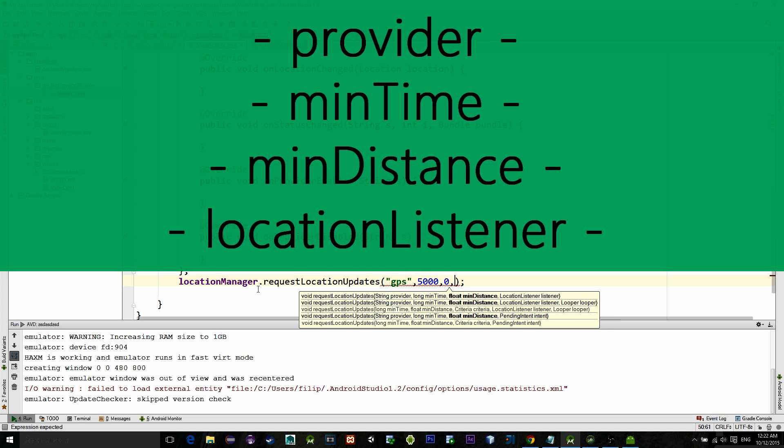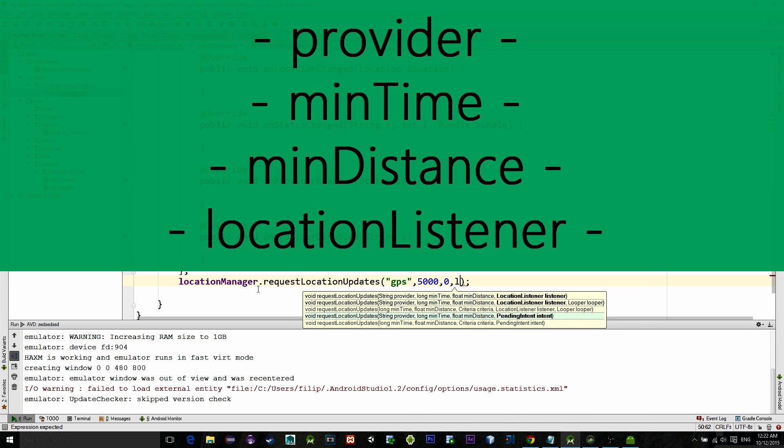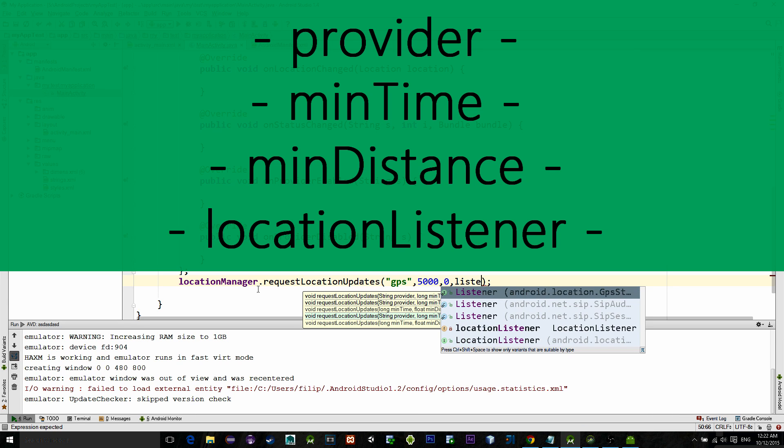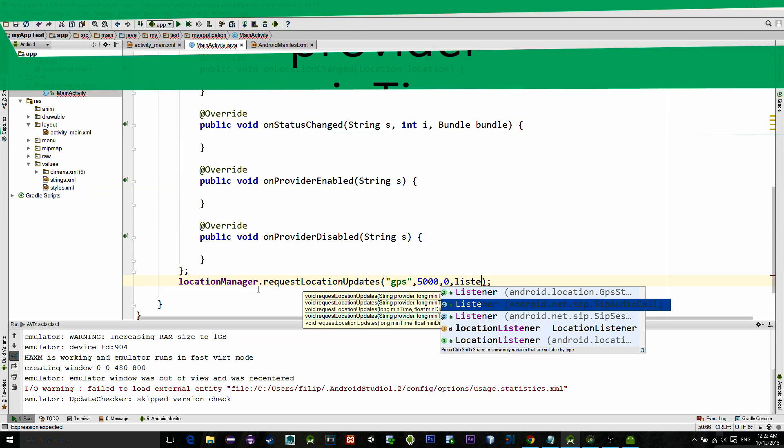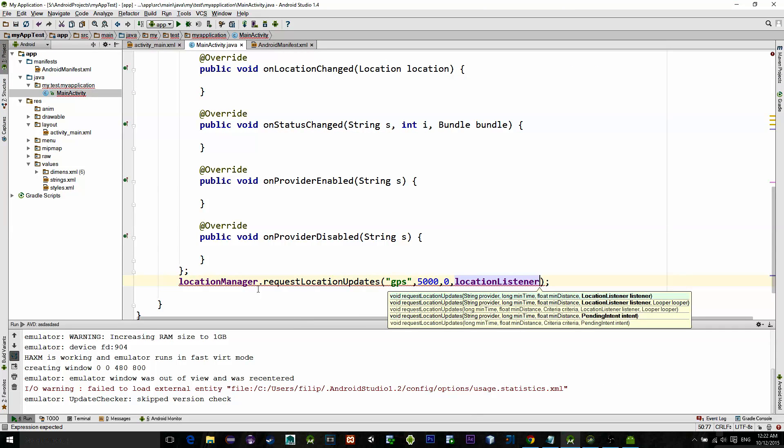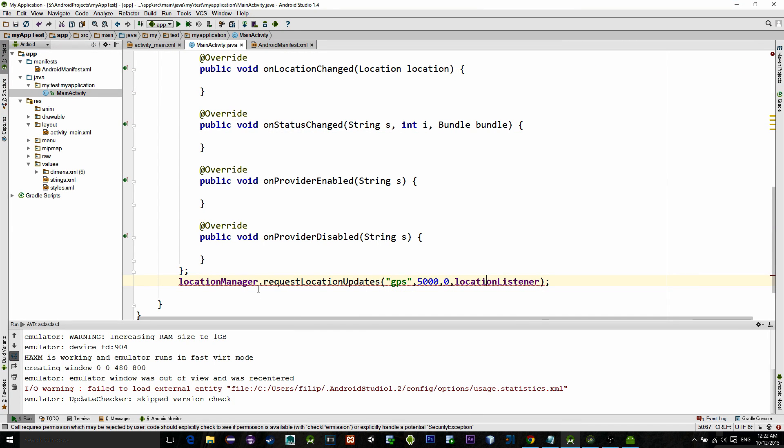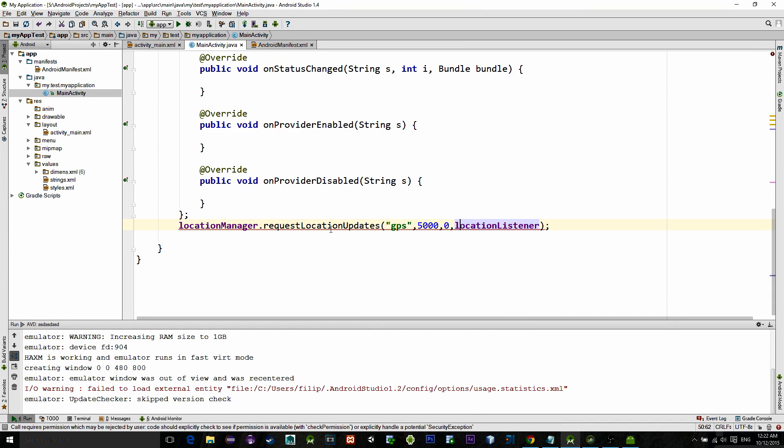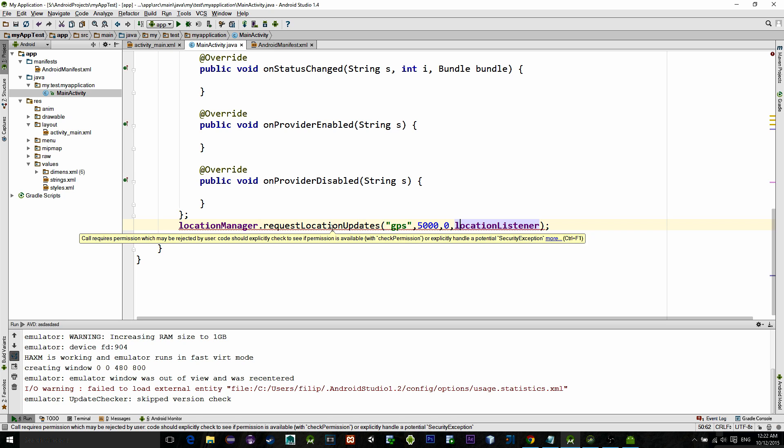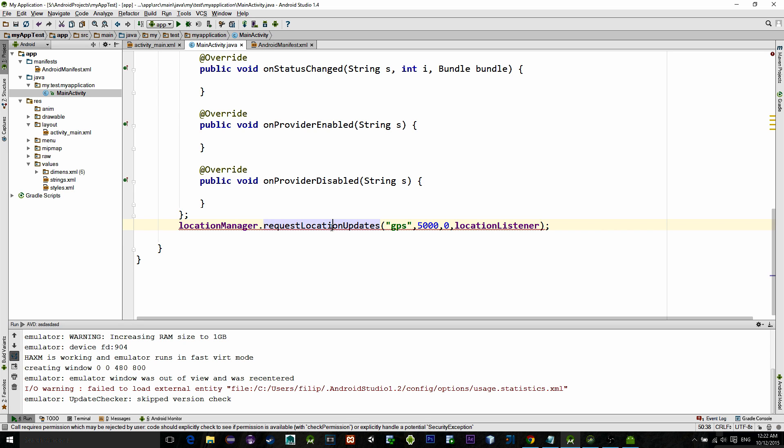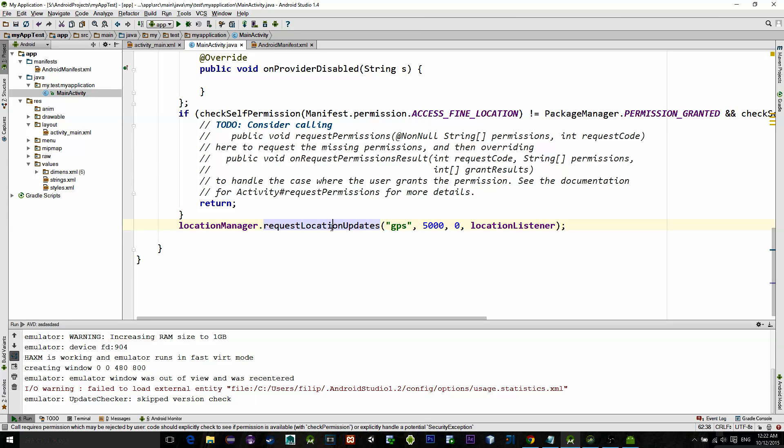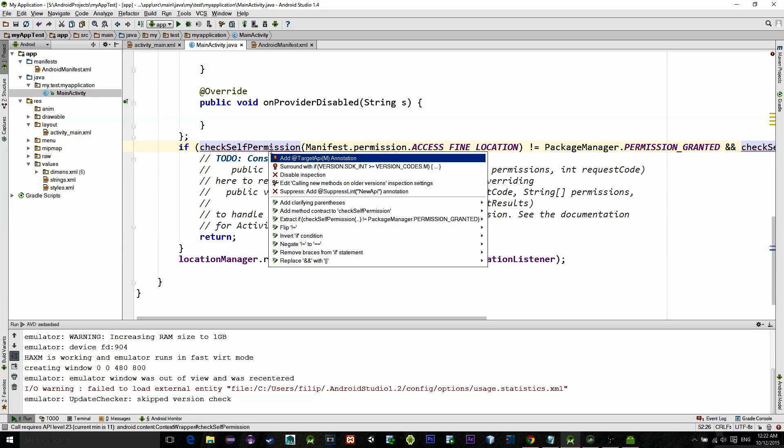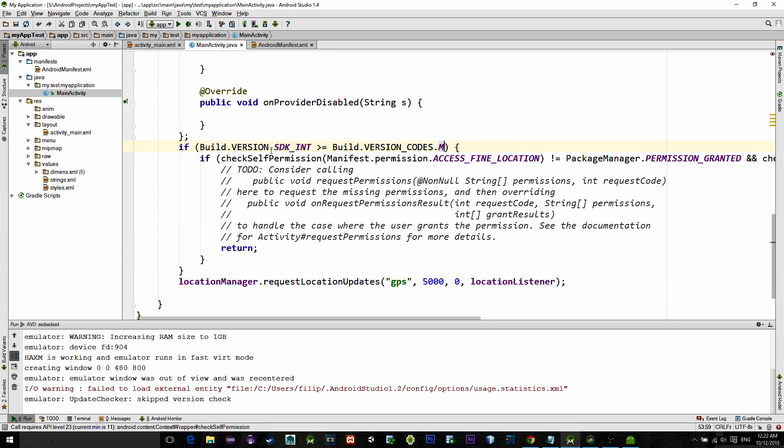And the last parameter is just our location listener. Now as you see it turned red. It is giving us error, but it is just an error for permission check. So alt plus enter to fix it and add this permission check for the SDK version 23. Then alt plus enter again here and implement this condition.